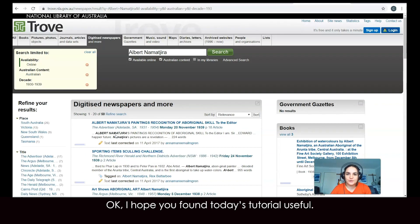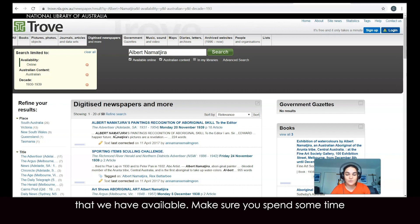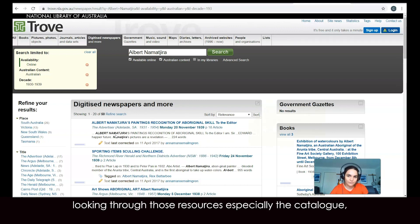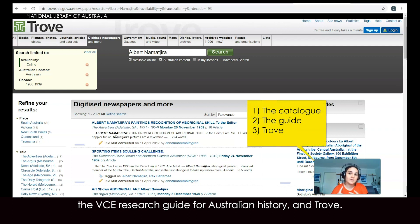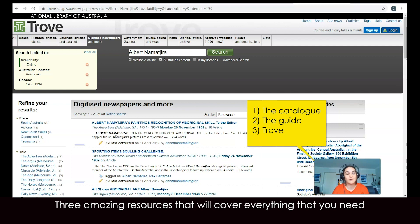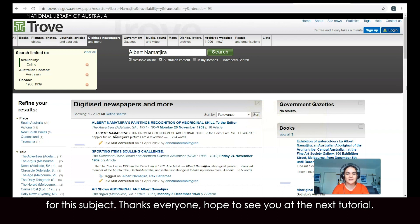I hope you found today's tutorial useful — it's just a quick introduction to the resources we have available. Make sure you spend some time looking through those resources, especially the catalogue, the VCE research guide for Australian history, and Trove. Three amazing resources that will cover everything that you need for this subject. Thanks everyone — hope to see you at the next tutorial.